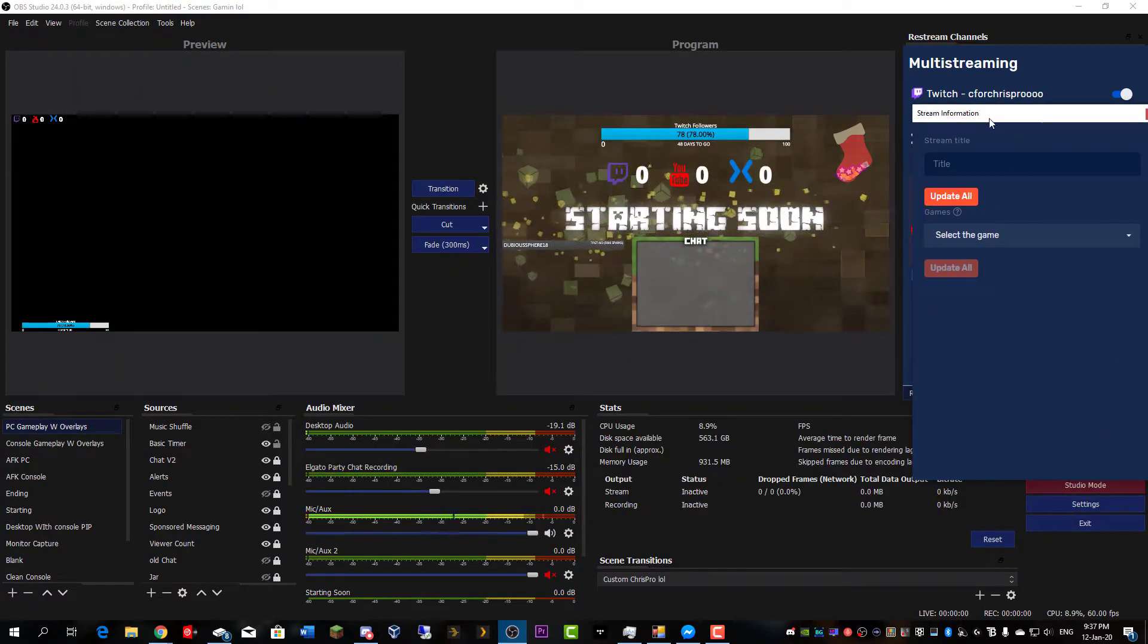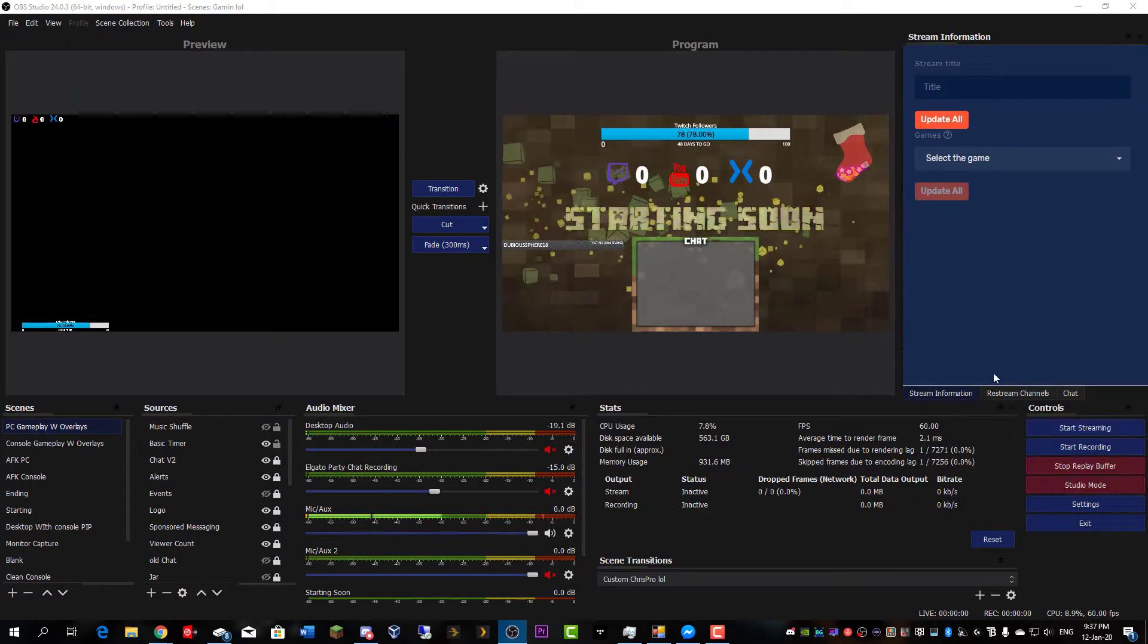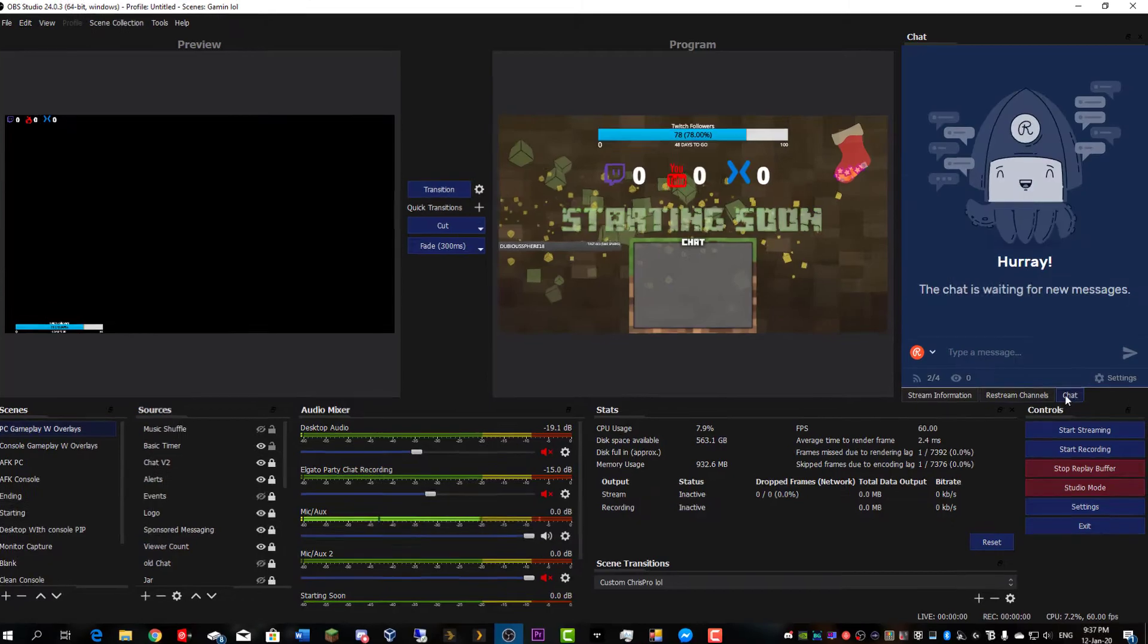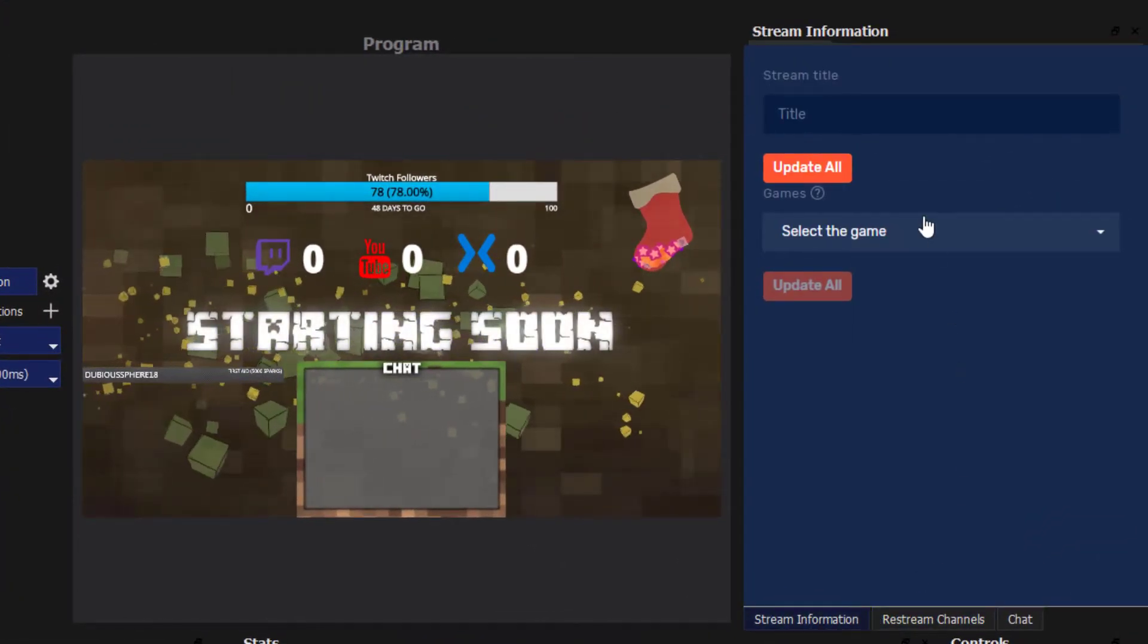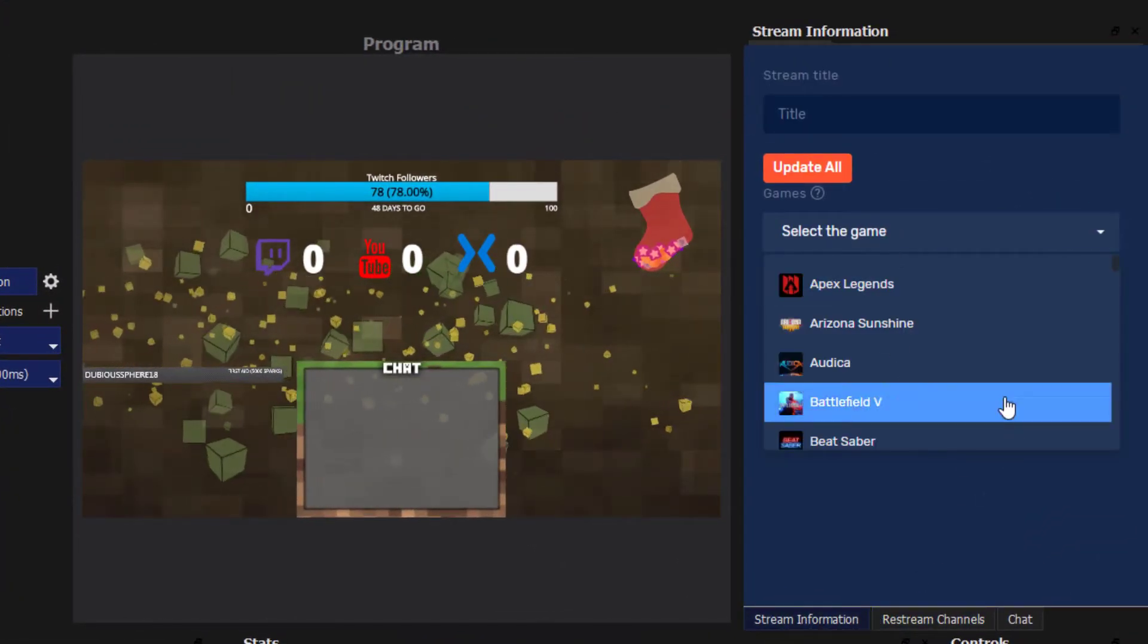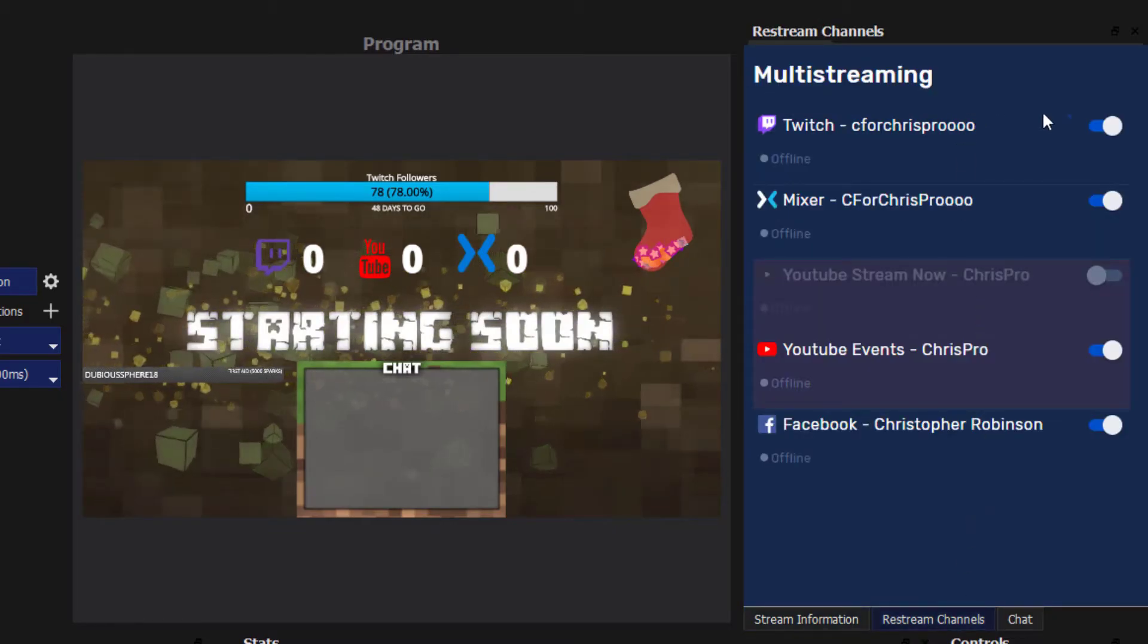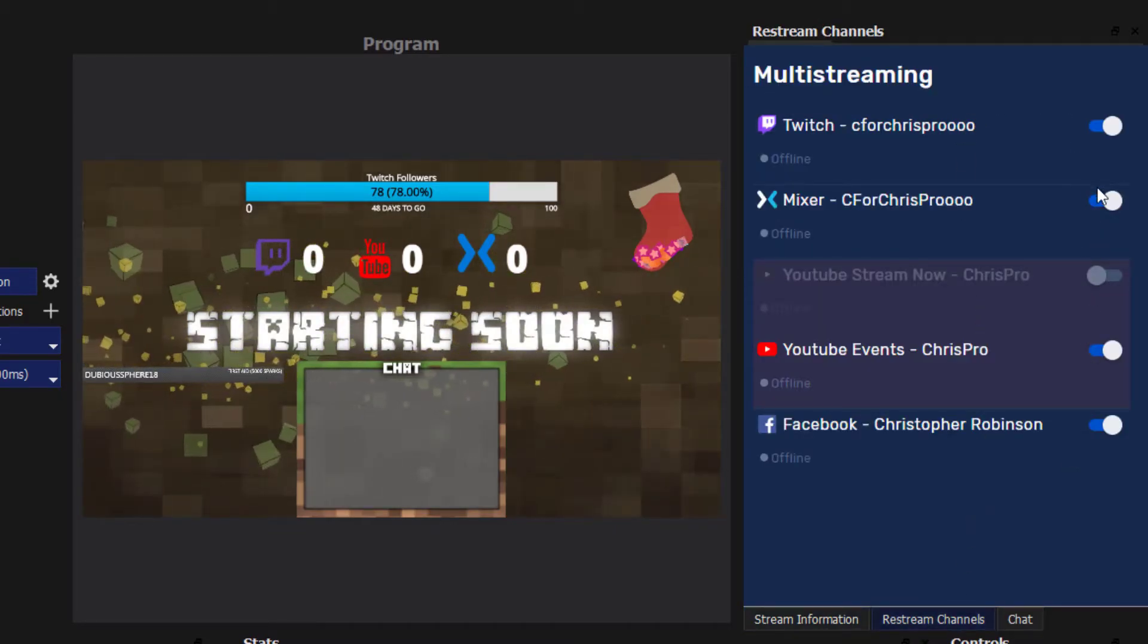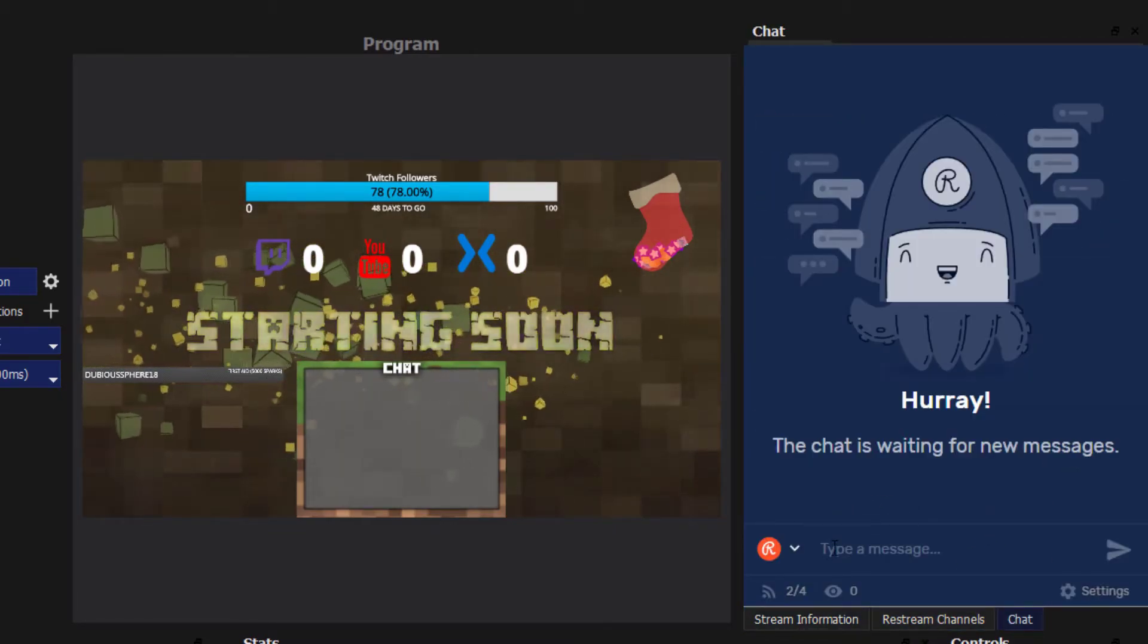But here you go, this is where you can select the game you're gonna stream, your stream title, where you want to stream to, and here's where you can see the chat.